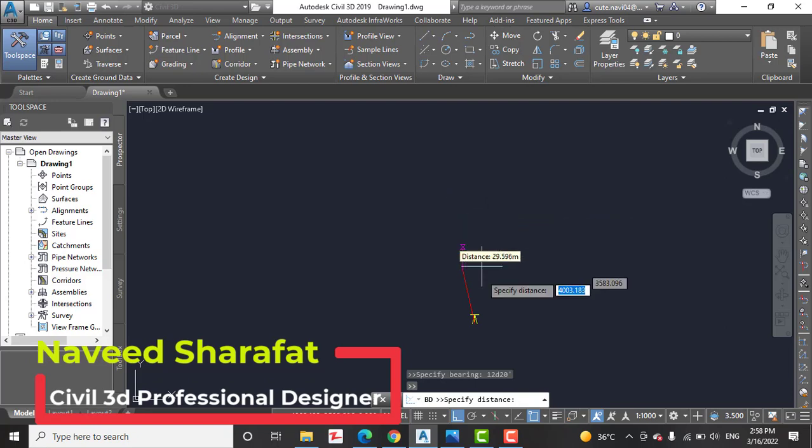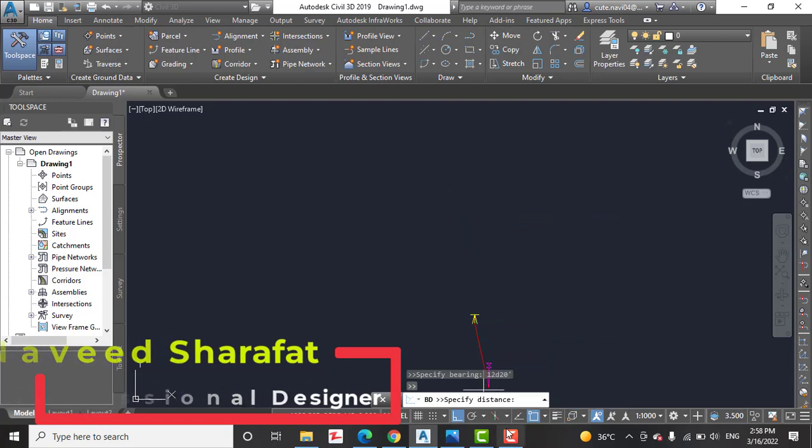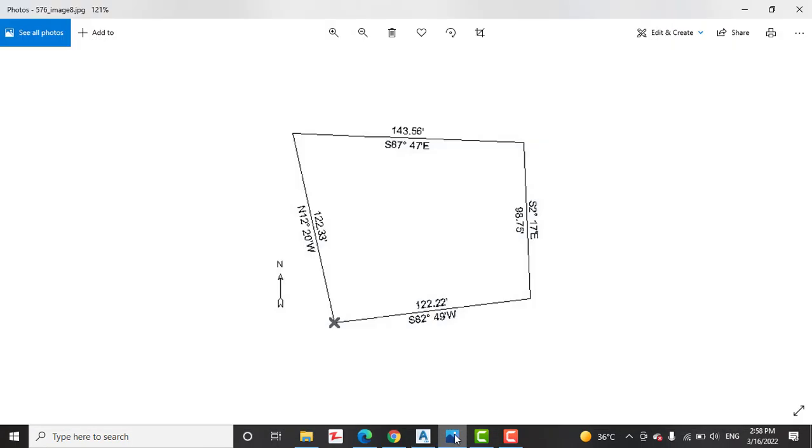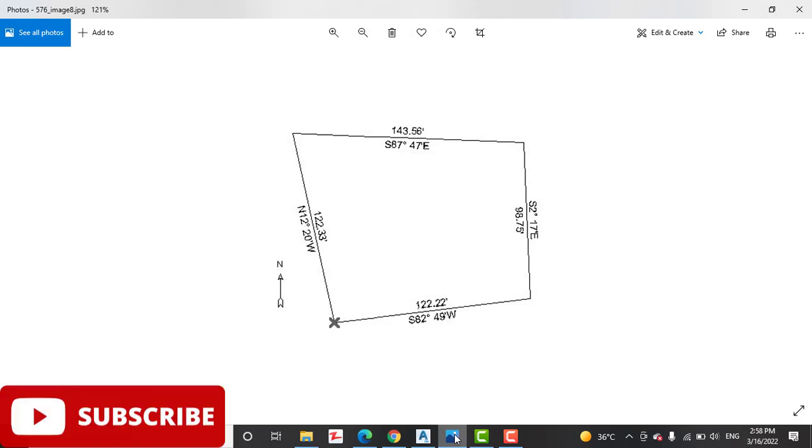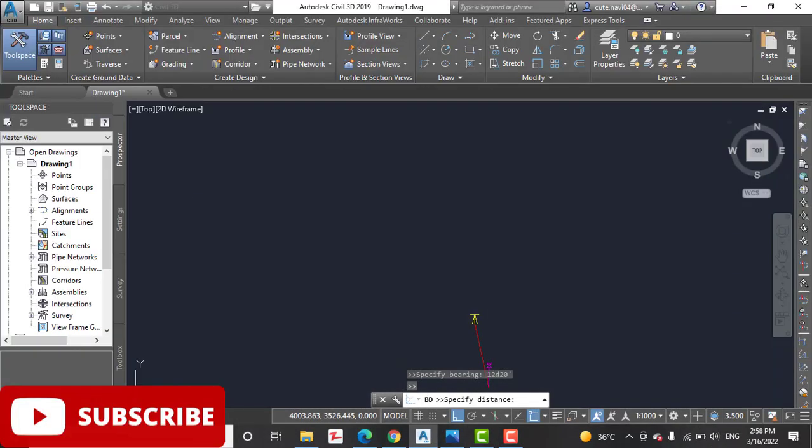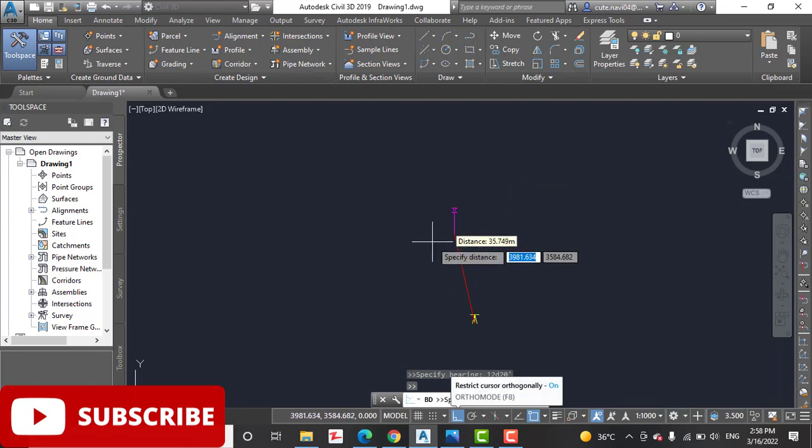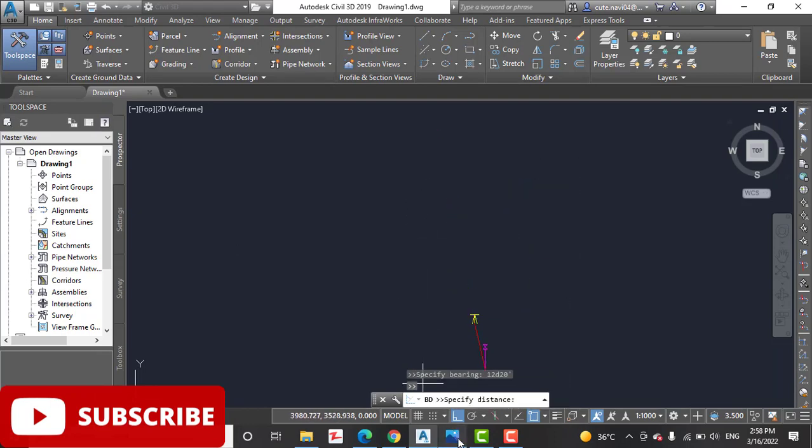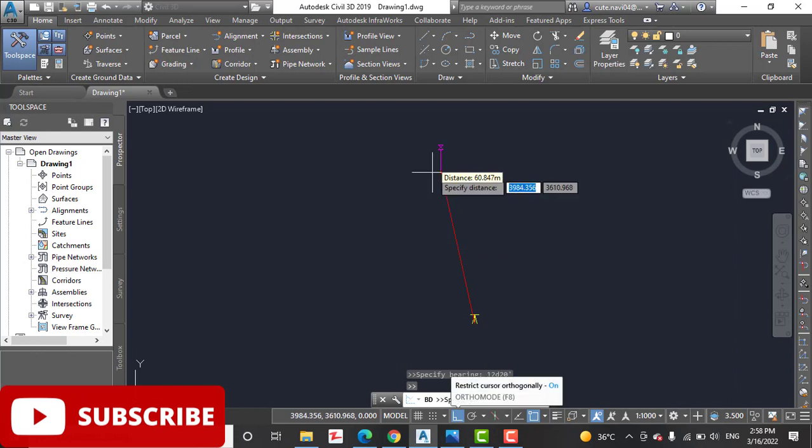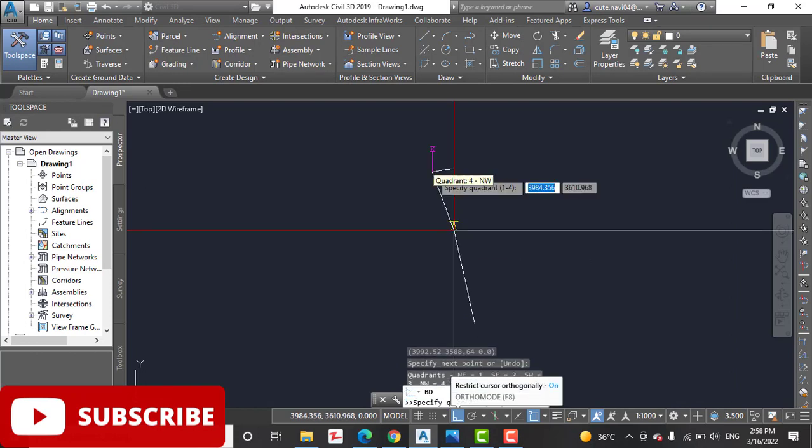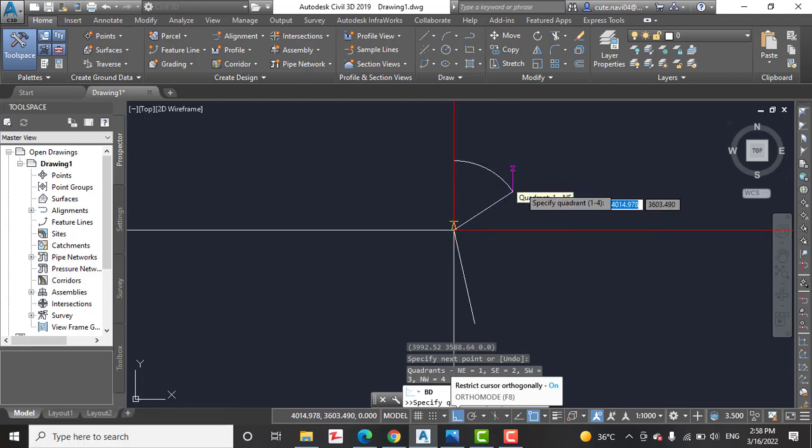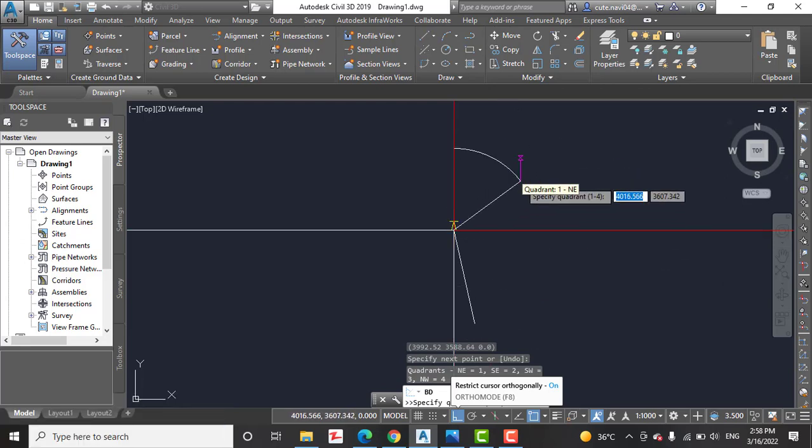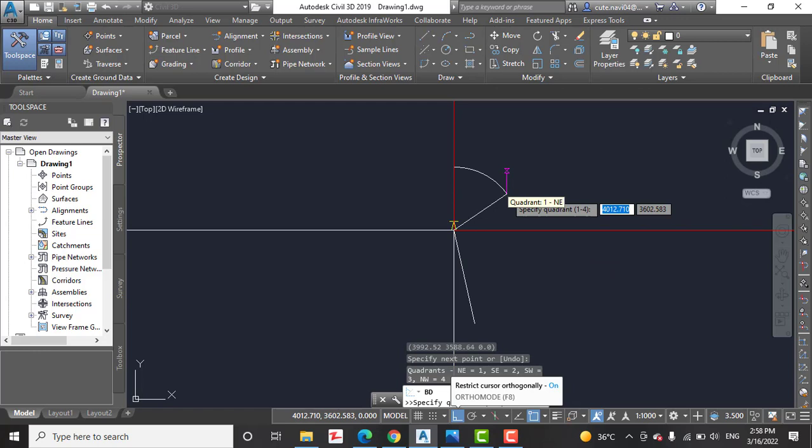So we get our direction with the required bearing for our line. Now we need to put the distance which we have: 122.33 feet. So it is asking for distance. We can give them distance 122.33 feet. When you give distance, it will draw your line according to bearing and distance.